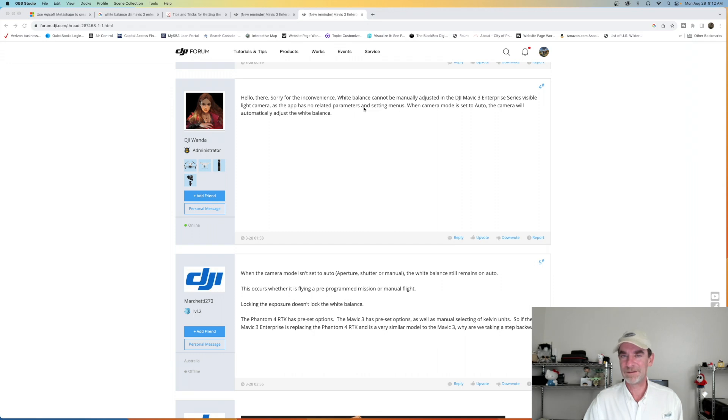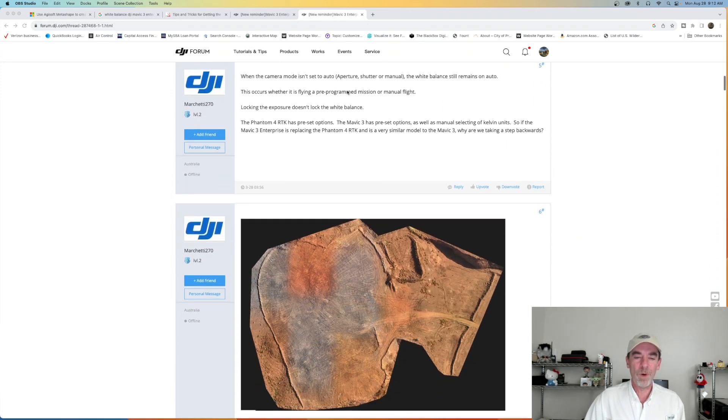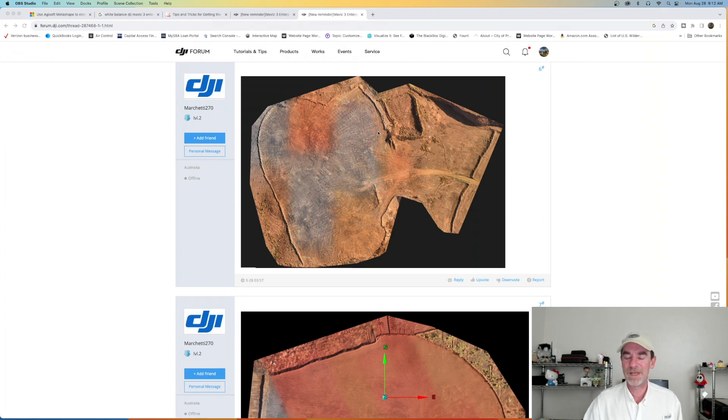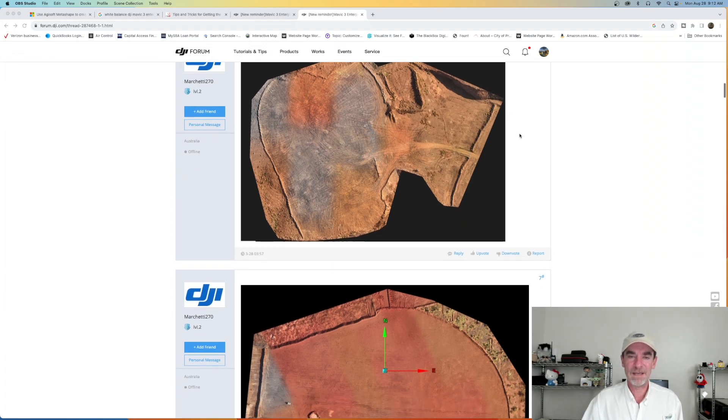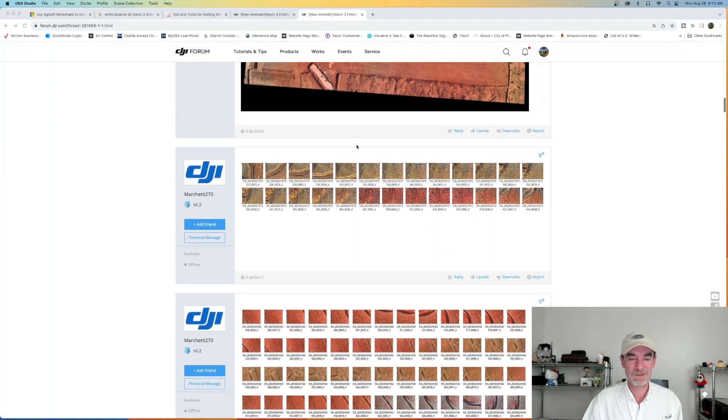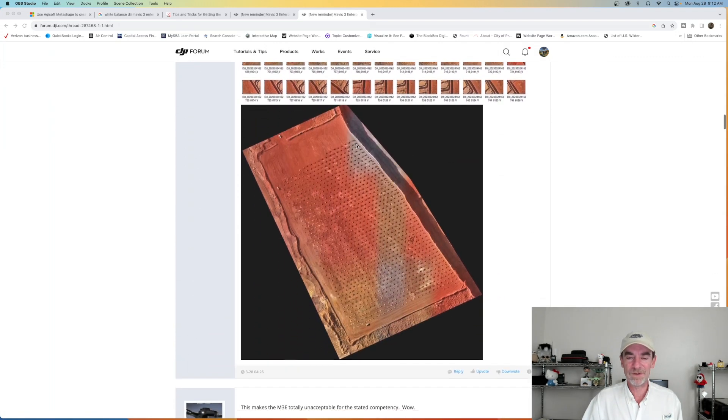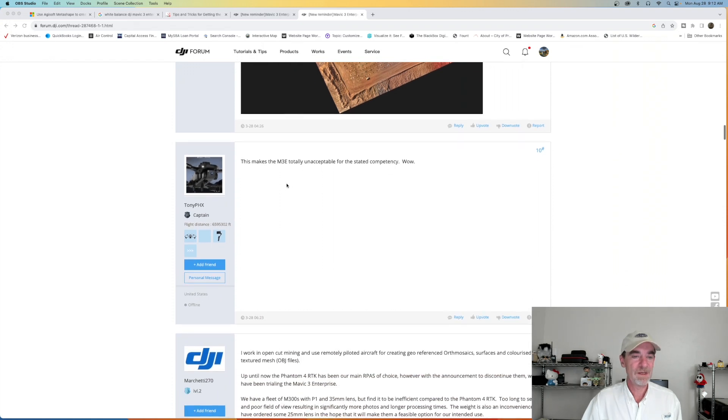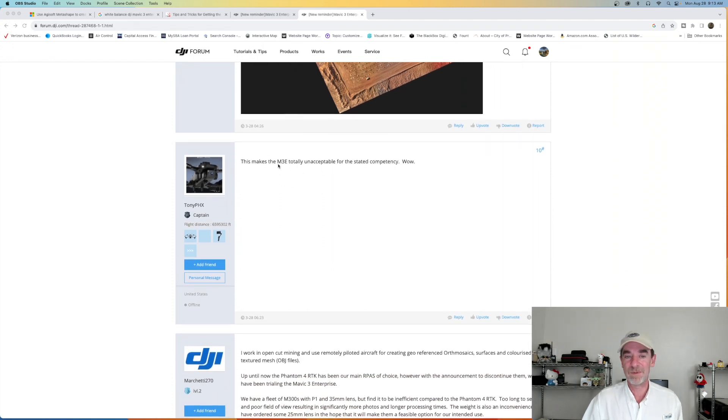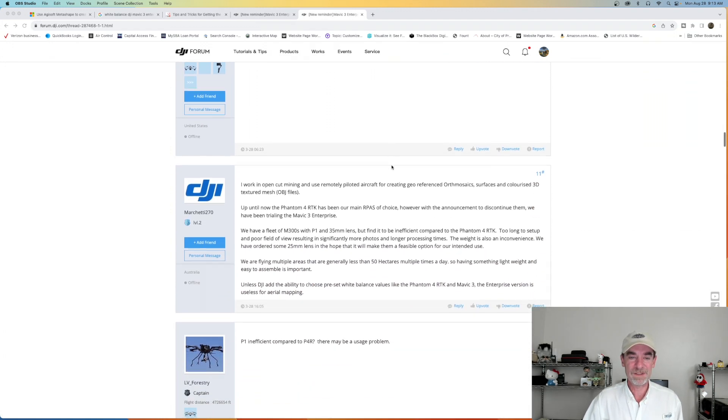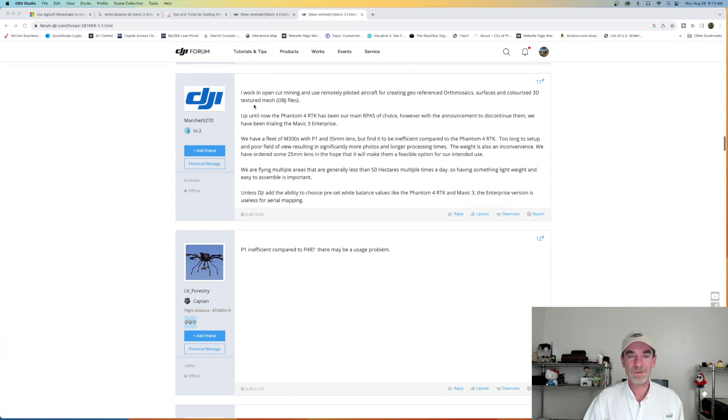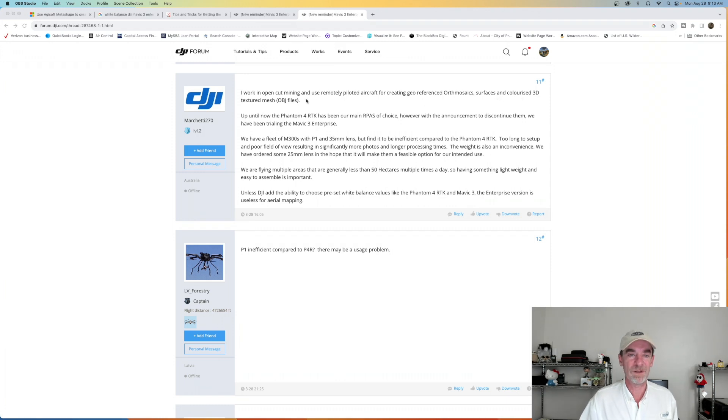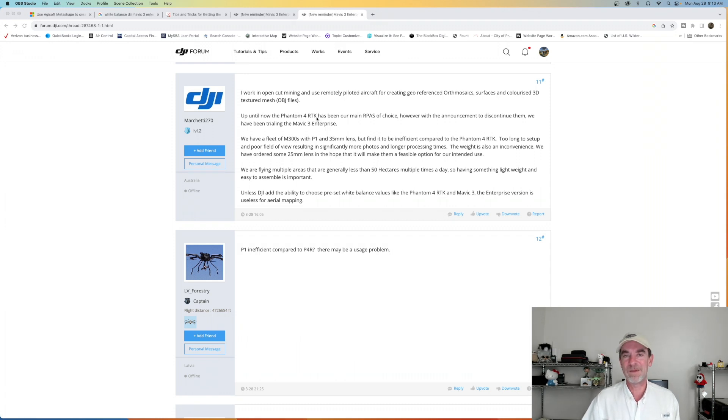Firmware update, software update. Anybody heard of those things? Yeah. All right. So what I loved here is here's one of the examples and we've been doing some maps and models. I've been noticing some differences about the white balance, which is why I was looking into this and yeah, this, I'm not presenting this to a customer. I'm not presenting this to a customer either. So we're going through these so you can see some of the examples because of the white balance and the next person, this makes the M3e totally unacceptable for stated competency. Wow. You know, this has been a little while, but no, this is a huge problem. So the gentlemen who are the person who put this in, I work in open cut mining, and use remotely piloted aircraft for creating geo-referenced orthos surfaces, colorized texture mesh. Okay. So they've got the Phantom 4k bottom line.